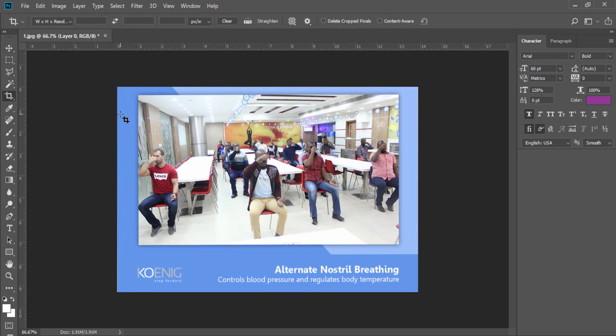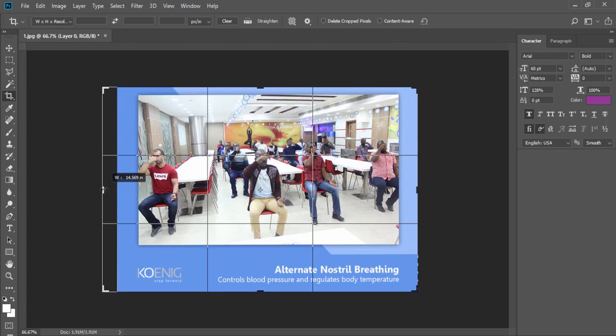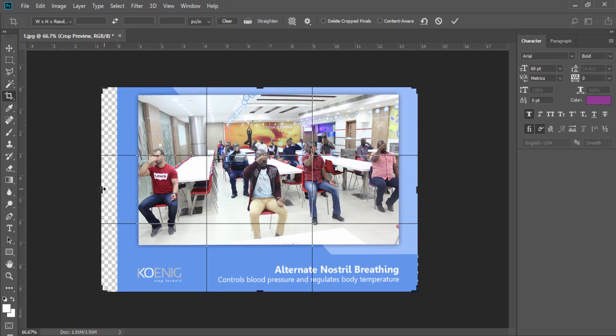Now if I want to add some graphic over here, I need to increase this left side area. With the help of crop tool, when I increase this area a little bit and when I check this option.